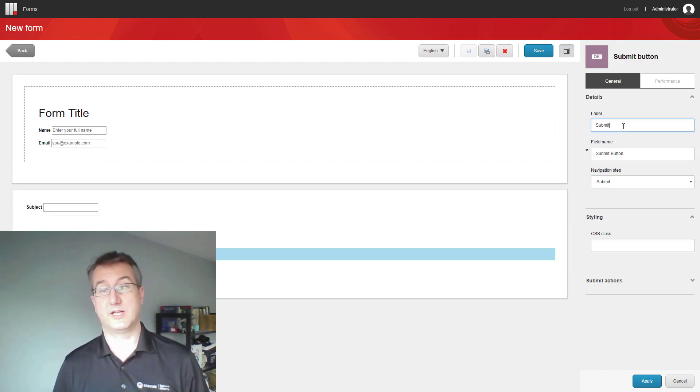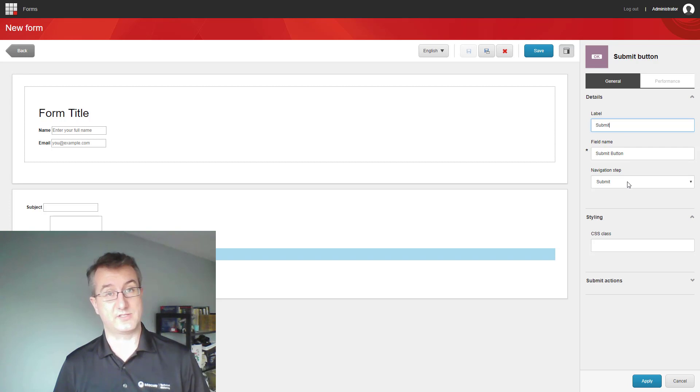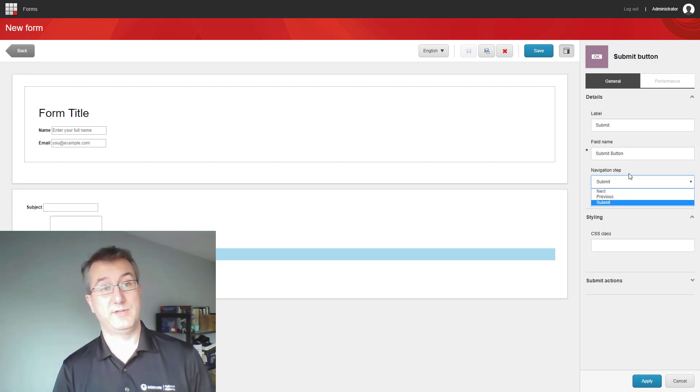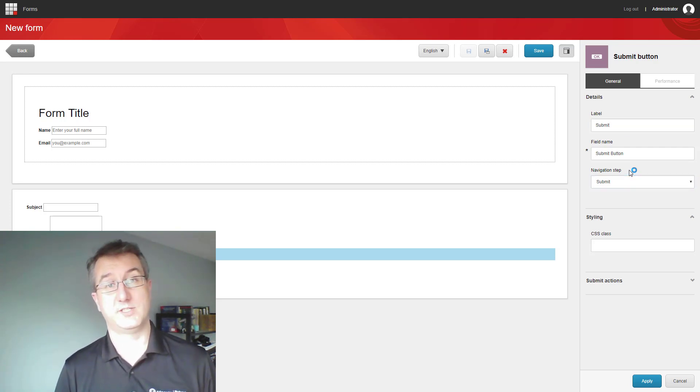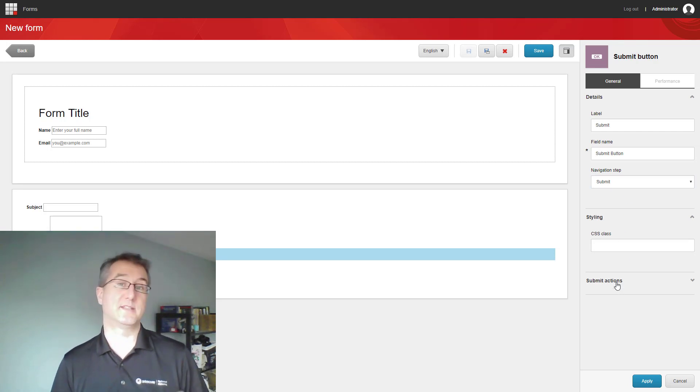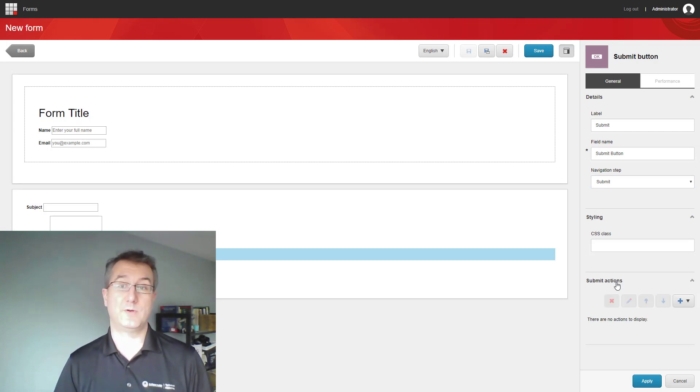So, like with others, I can set up the label, which will change the text on the button, but I choose a navigation step. Next, previous, if I'm wanting to do paging, or submit. In this case, I want to gather the data.